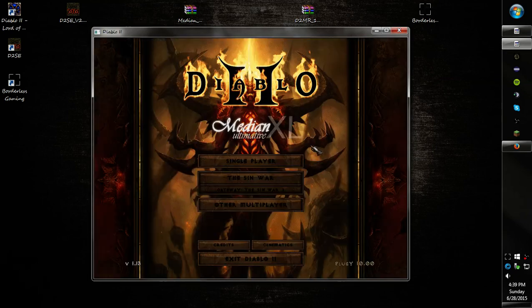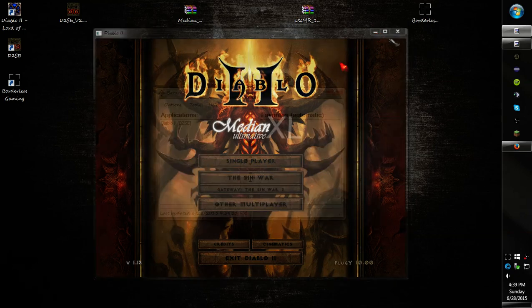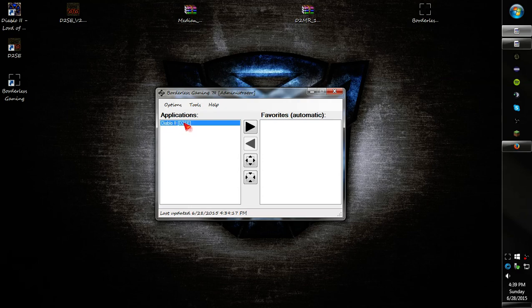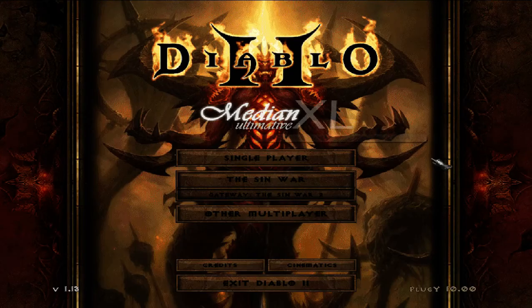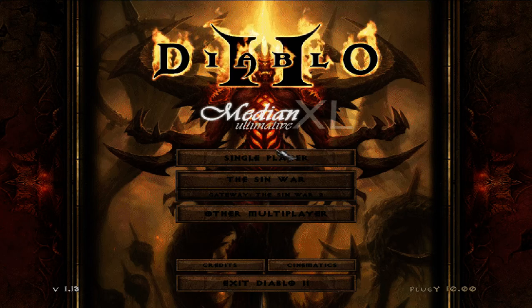Alright, so you get this. Now go back to borderless gaming. Click Diablo 2 D2SE and move it to the right. And it should automatically full screen Diablo.